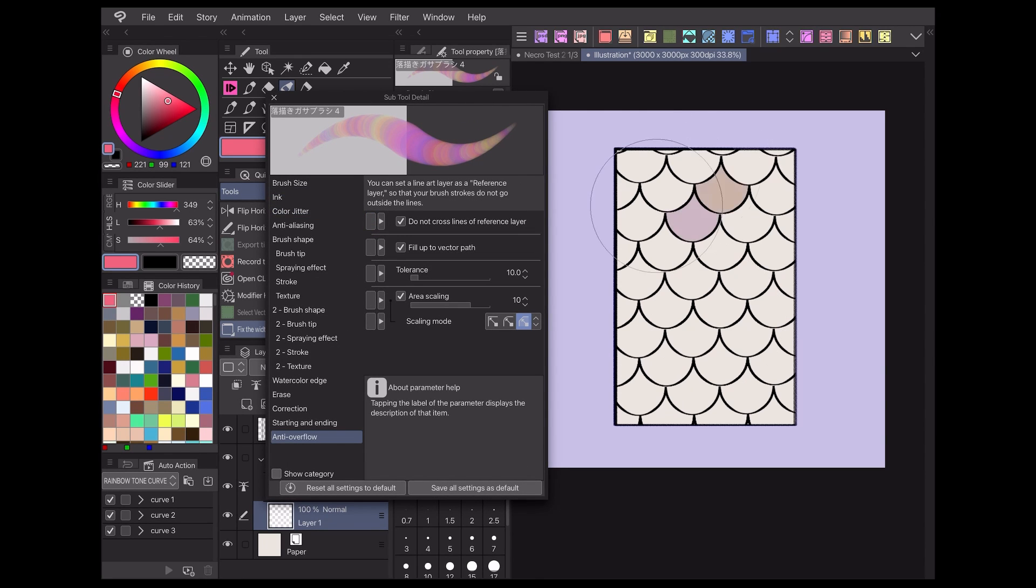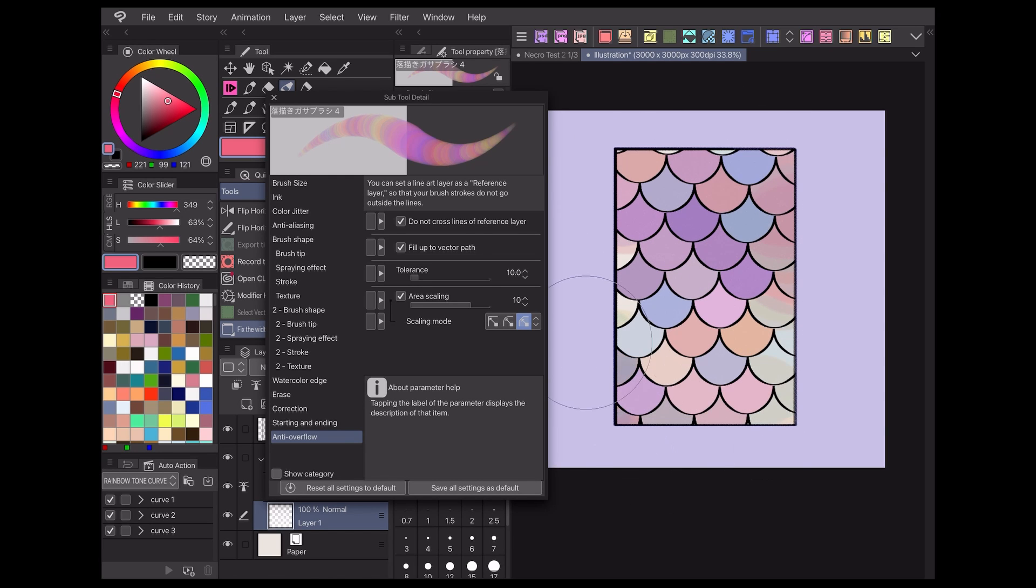Then using a large brush size, I'll start coloring in the area. As you can see, each scale is filled in with its own unique color and the colors will change the more you draw.